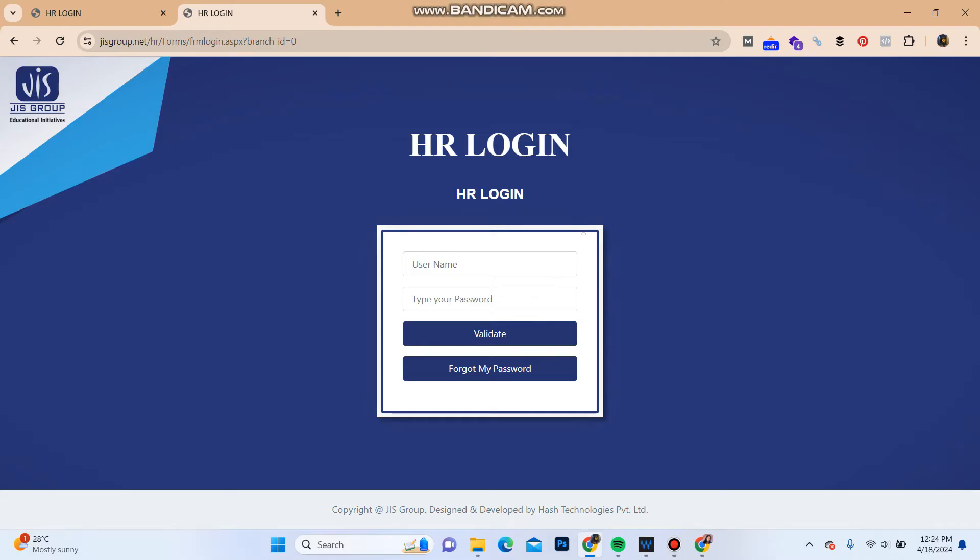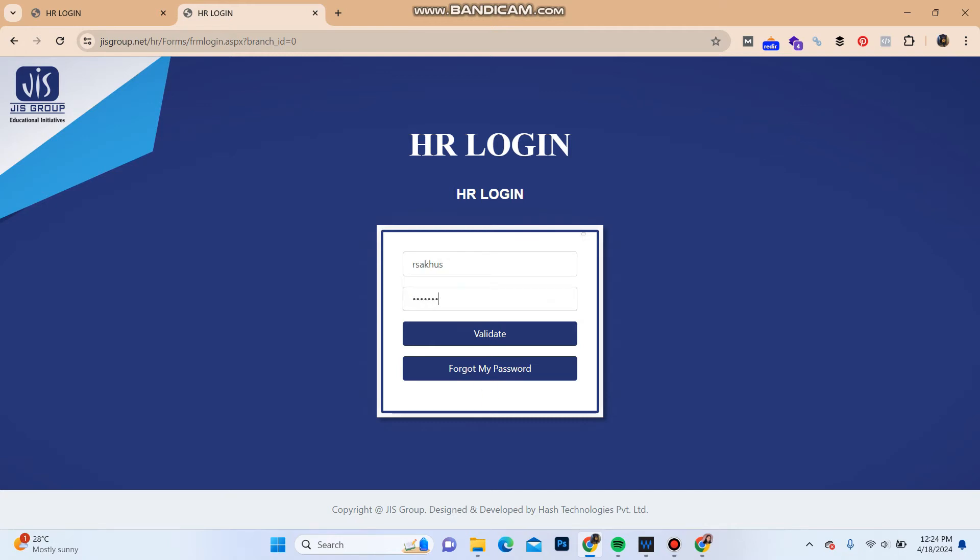Over here you can see the login portal. Enter your username over here of the account and enter your password over here like this, and click on Validate. If you have entered your correct login credentials you should be able to login into your account.